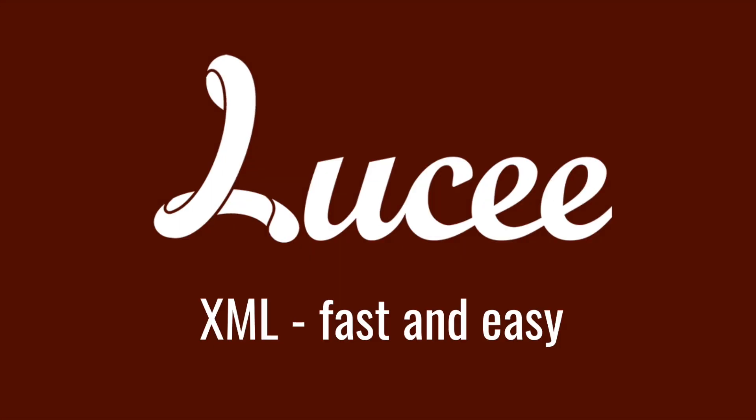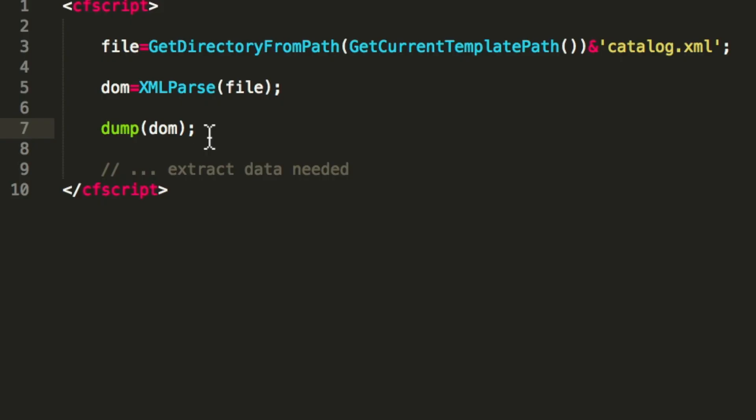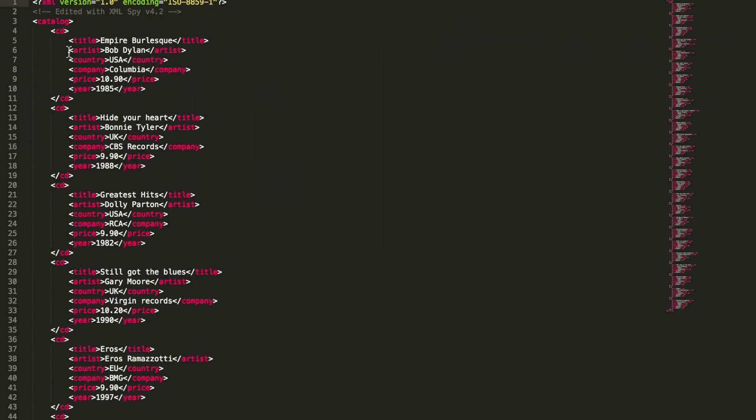Hi, today I want to talk about XML parsing in Lucee. Normally you have some code like this. You first have the path to an XML file or you have it as a string. In my case that's a very simple one.